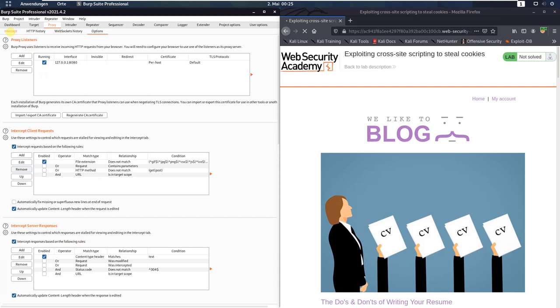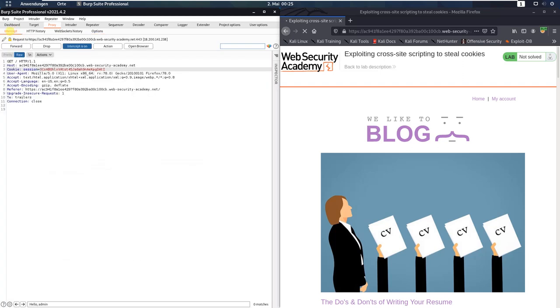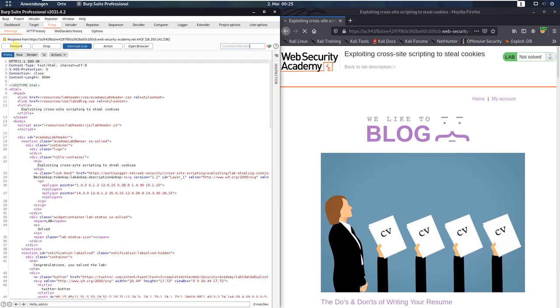Switch to the Intercept tab and click the Forward button. Now you see we received the response in HTTP 200.